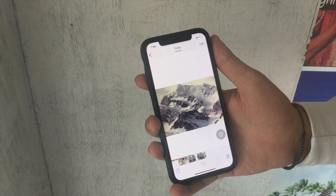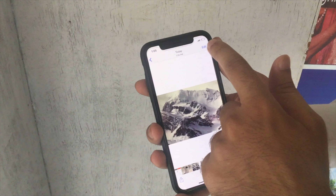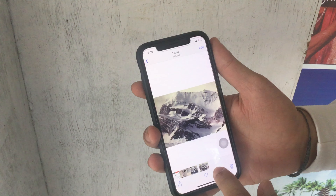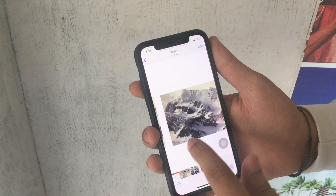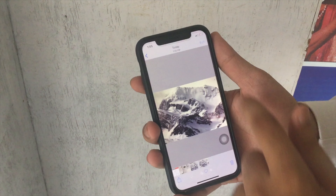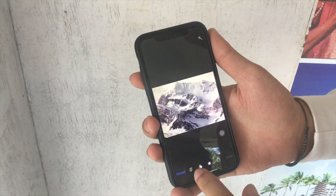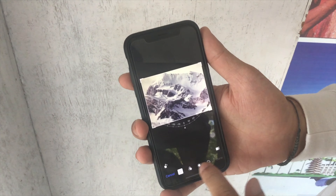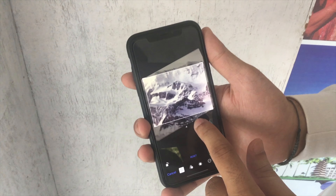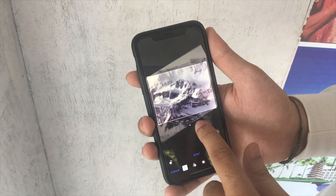Open the Photos app, select the photo, and tap on the Edit button to start editing on your iPhone. The first option you'll see is the Crop tool.